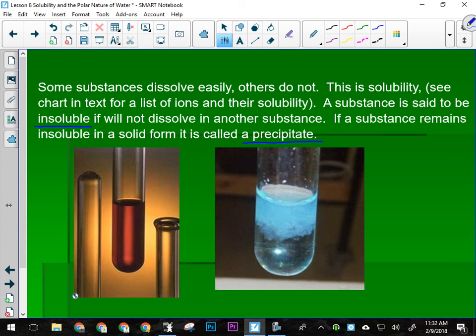Yes, in terms of density — if it was something like oil, it would float to the top. You can have a precipitate that floats on top, but most of the time solid precipitates sink to the bottom.